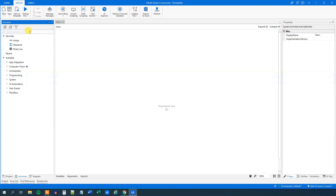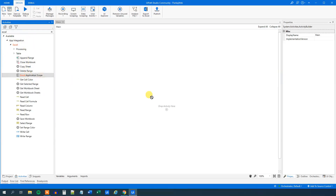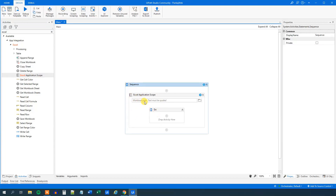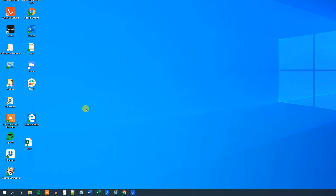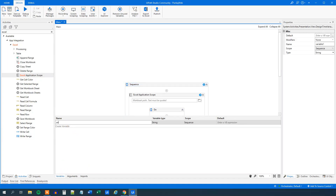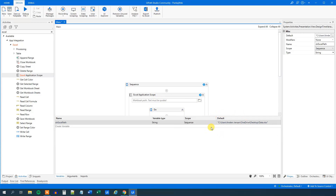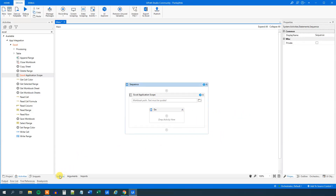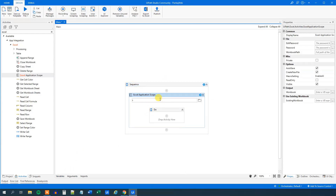We want to read the Excel sheet, so find an Excel Application Scope and drag it in. We must have the workbook path — you can enter it directly, browse for the file, or as best practice, get the path using Shift right-click, Copy as path. Then go down to variables and create a variable, paste it in the value. This is good because we don't hardcode the variables — if they change we just need to change it in one place, which is particularly useful if the path is needed in multiple places.